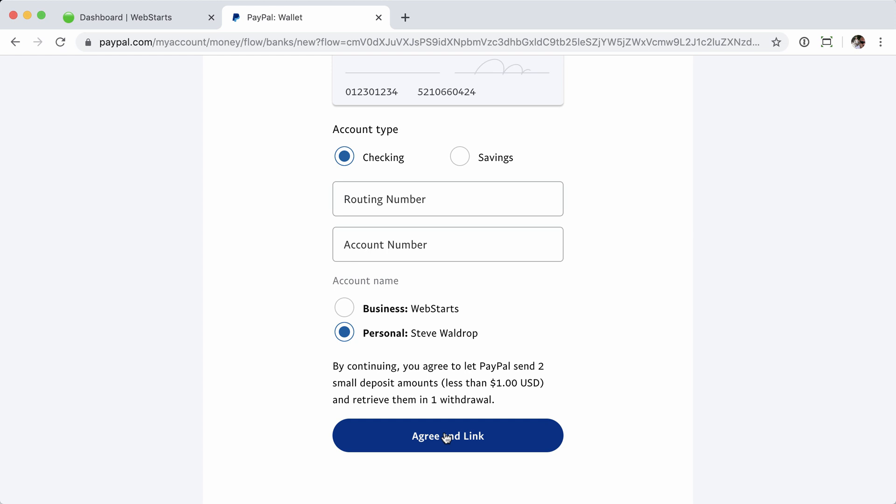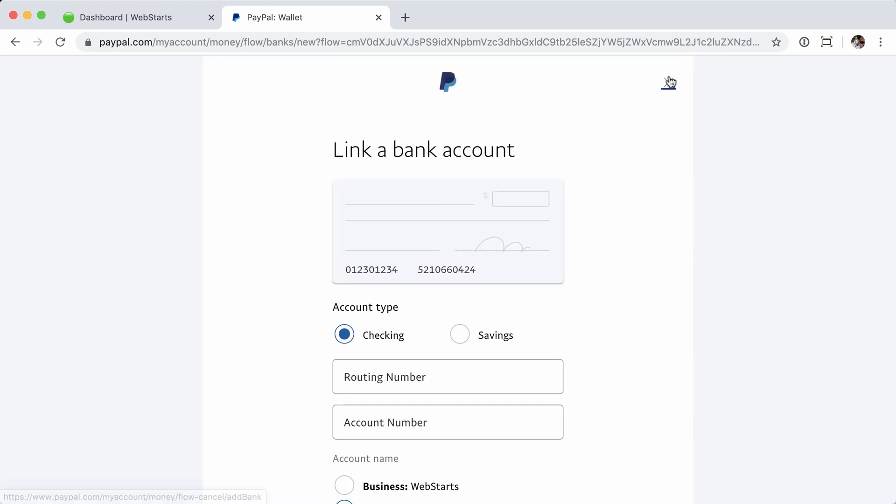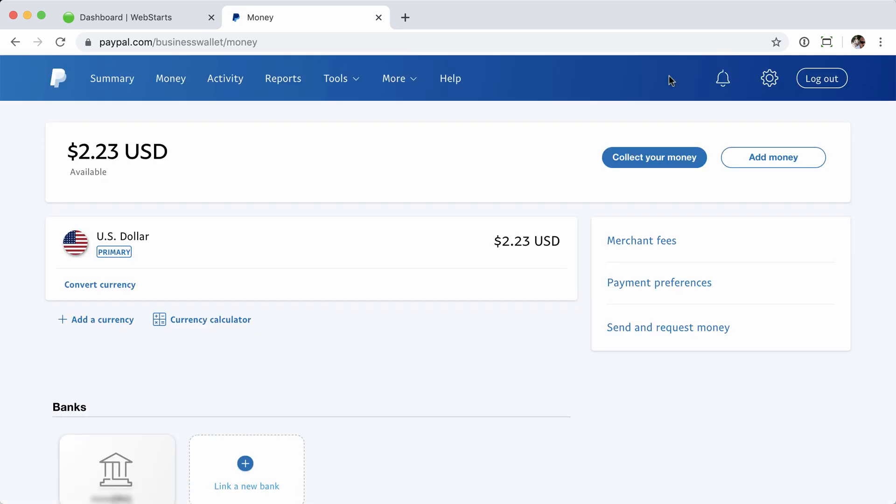Now, it's important to note that this manual process is going to take a little bit longer. Whereas choosing a bank and logging in with your online banking details was instant, this is going to take a few days, because PayPal has to send two small deposits to your bank account. Once you receive those deposits, you'll go back to your banking page, and you'll have an opportunity to confirm your bank account on this page.